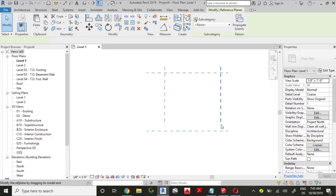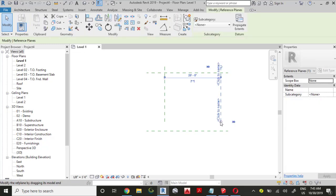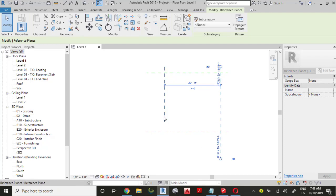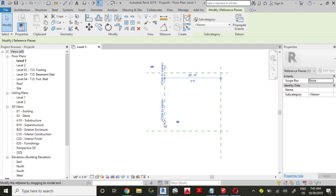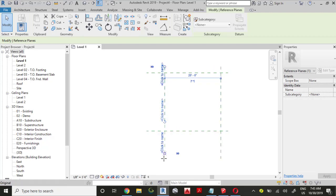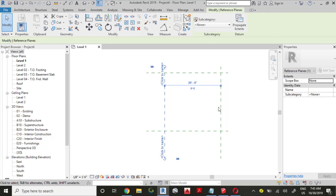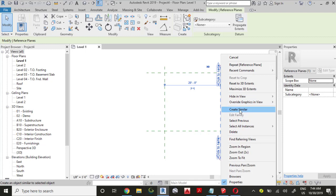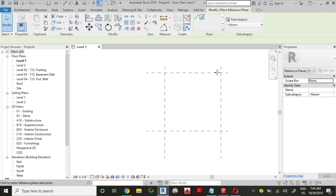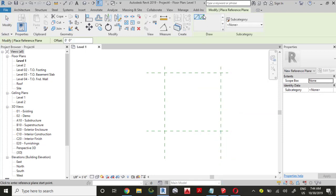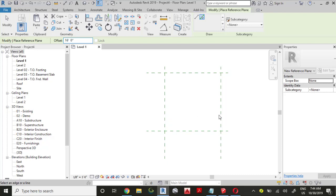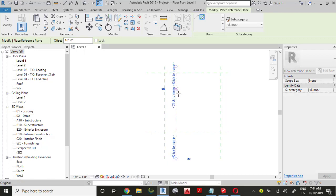Pick the reference plane down and pick this reference plane to the right. Click the modify button. Now select this reference plane, click this button at the grip and move it down. Select this reference plane, click the grip and move it down. Right-click the reference plane again, select Create Similar, use the pick line tool and enter a distance of 16 feet.